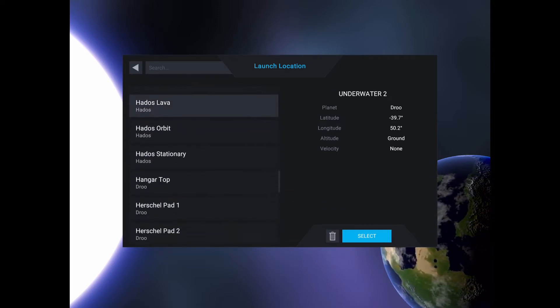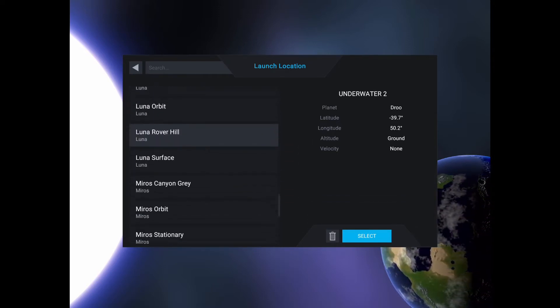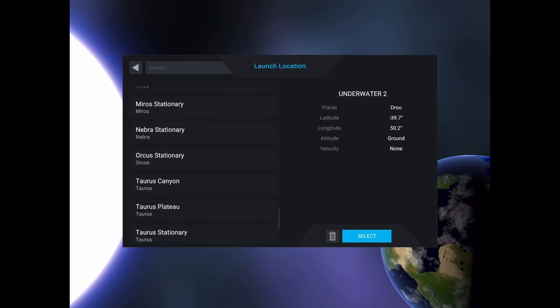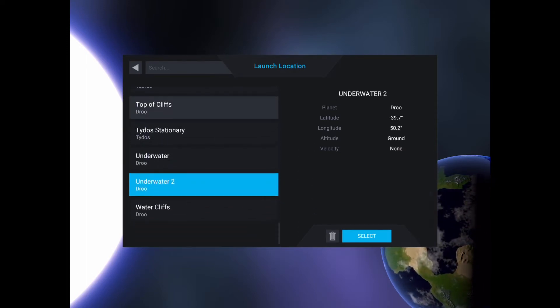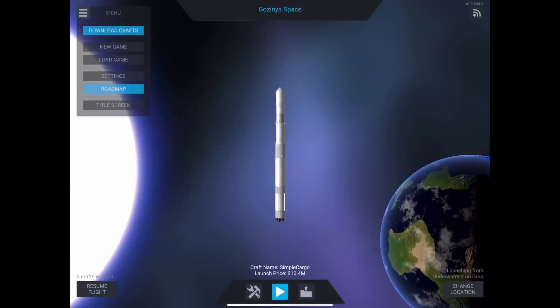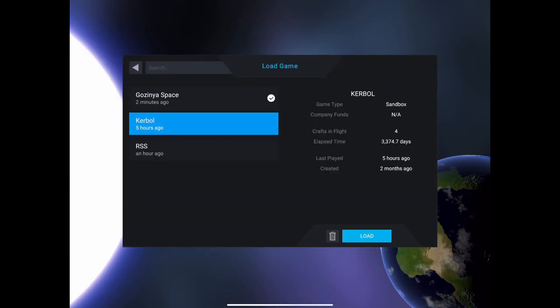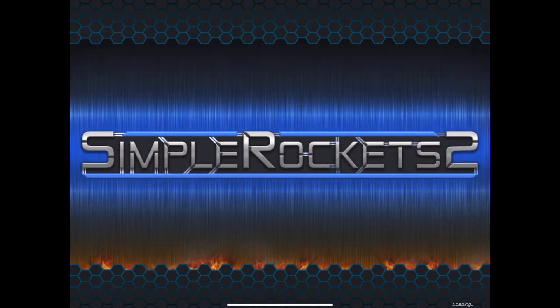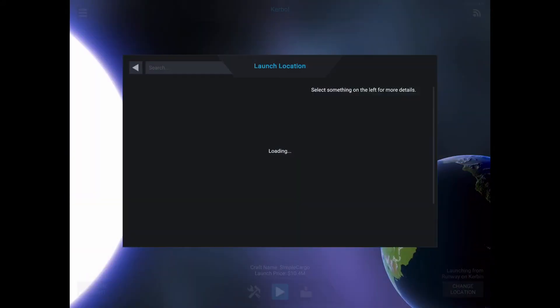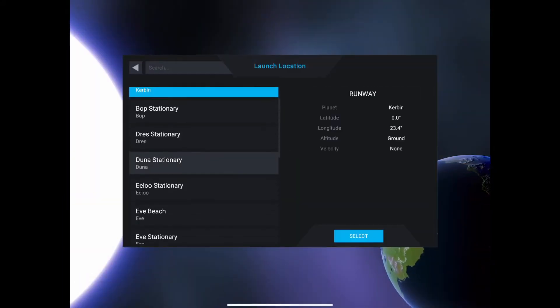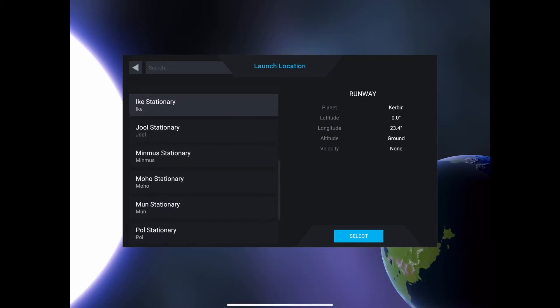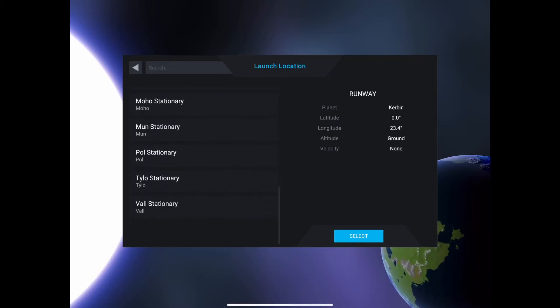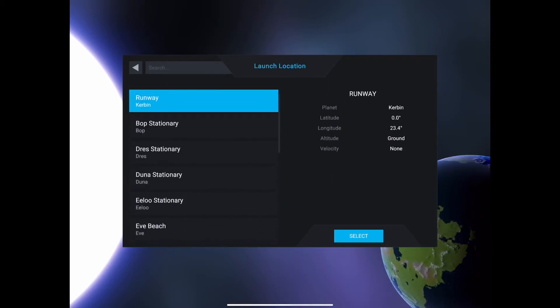To get started, you need to understand how save locations are stored in-game. Each game you create has a totally unique set of save locations that are specific to that game. Anytime you create a new game, you start off with just the default save locations, but I'll show you how to copy over save locations from game to game later.